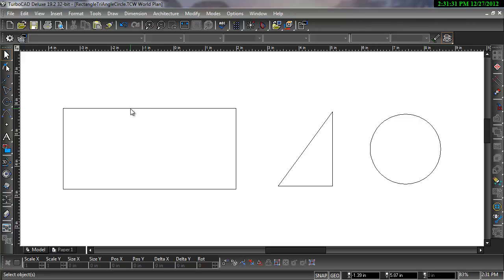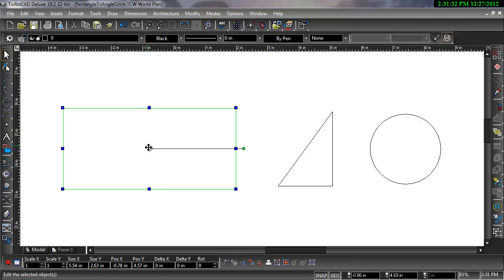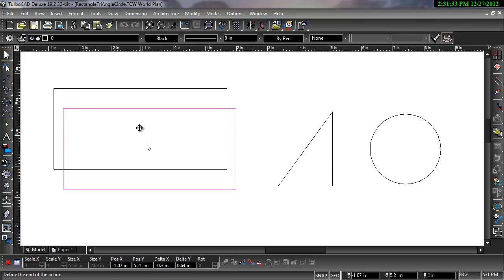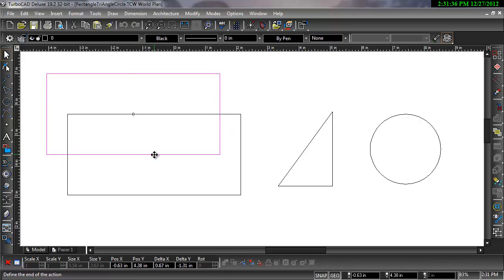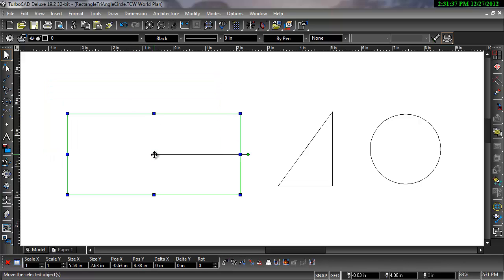Probably the most important tool in TurboCAD is the selector. The selector can be used to move, rotate, and resize objects.